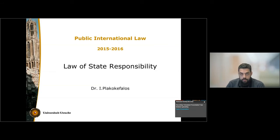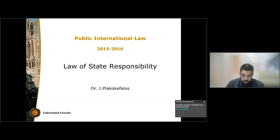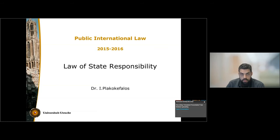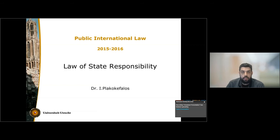Before we begin, it is useful to make a distinction that is very important. The law of state responsibility refers to the body of secondary rules that are applicable whenever a primary obligation of a state is being breached. Roughly speaking, the obligations of states and the rules can be divided into primary and secondary. Primary rules are obligations that prescribe conduct, allowing or prohibiting certain conduct by states, and secondary rules are the rules that tell us what happens when such a primary obligation is being breached by a state.